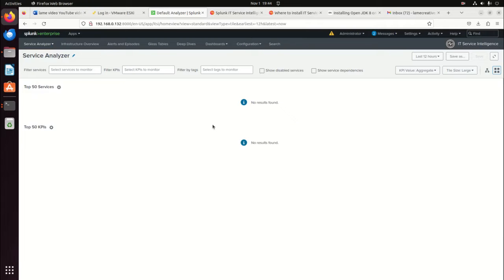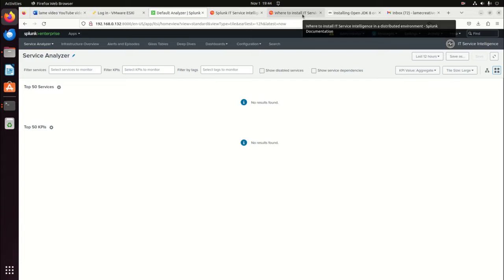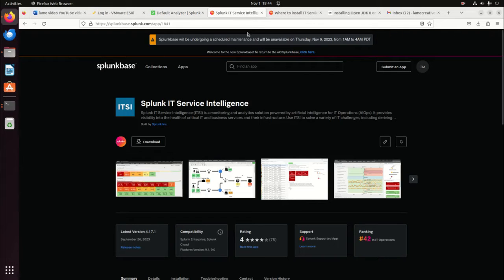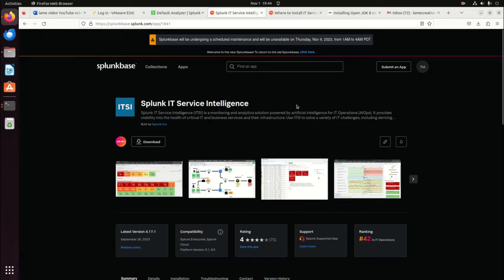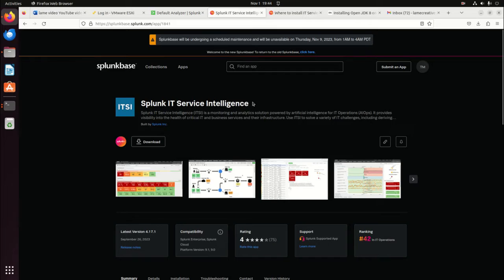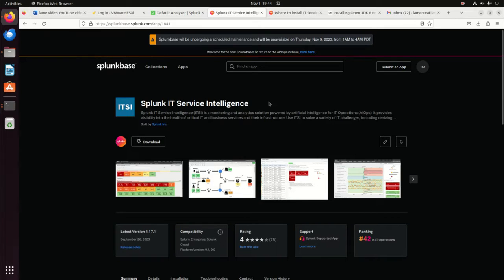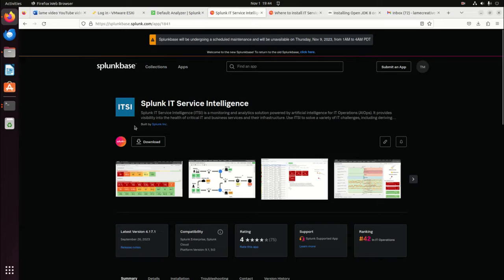We're going to walk through each of those in the upcoming weeks. But in order to get this thing installed, let's talk about that. First thing I did is I go to ITSI Service Intelligence and you can just look for Splunk IT Service Intelligence in Splunk Base. If you have paid for it with Splunk, you'll be able to download it.